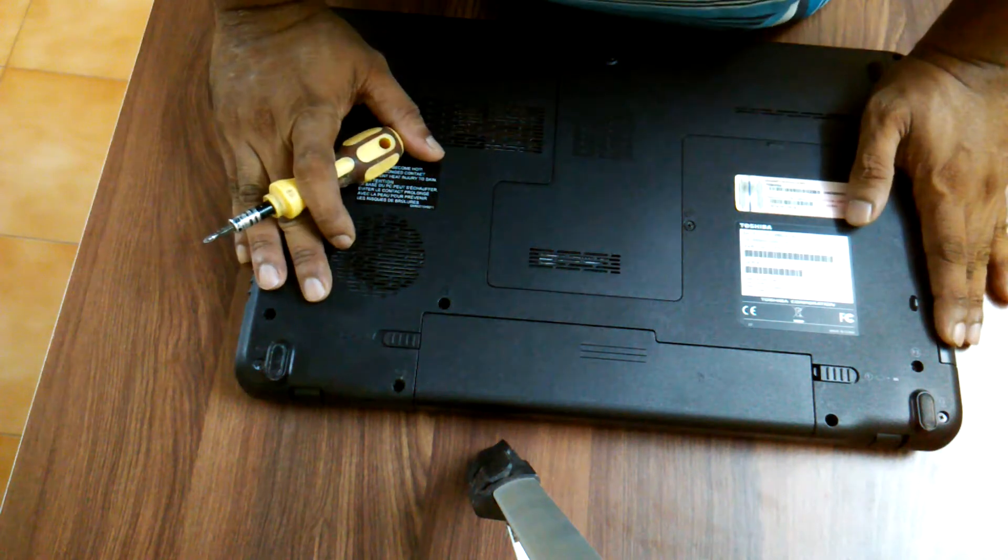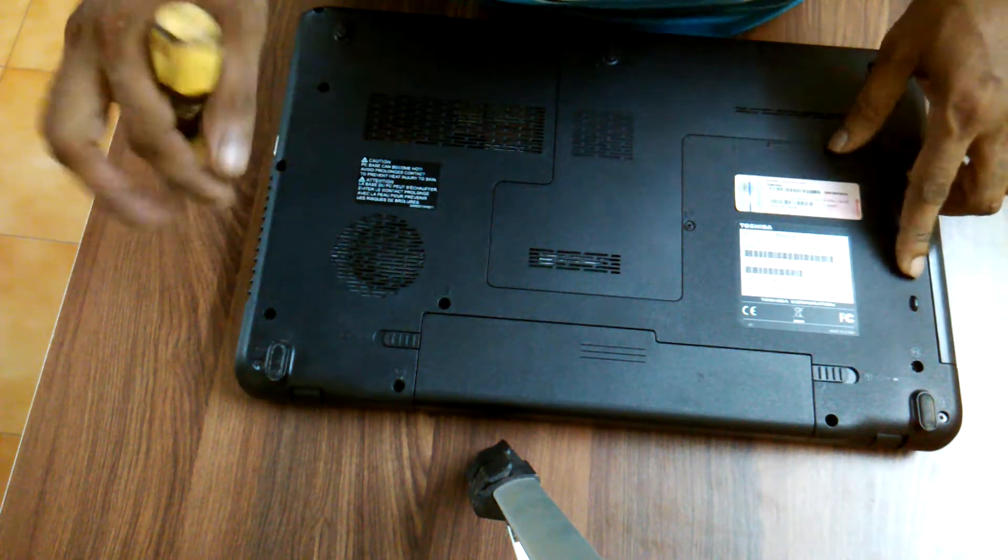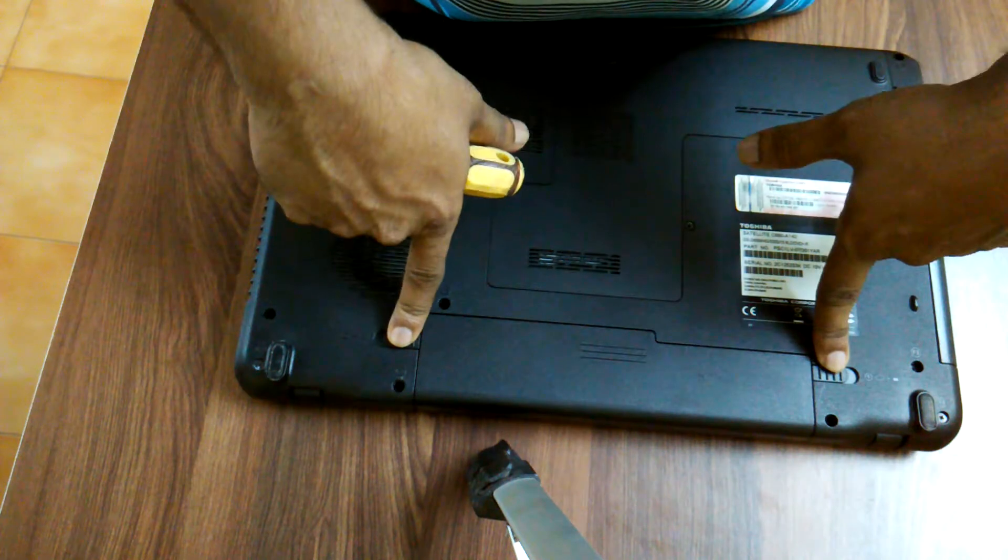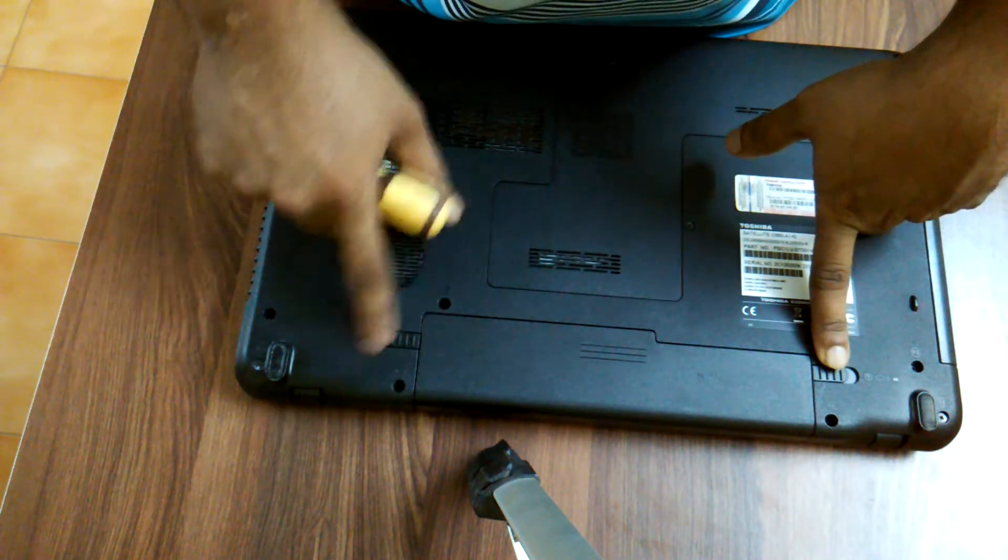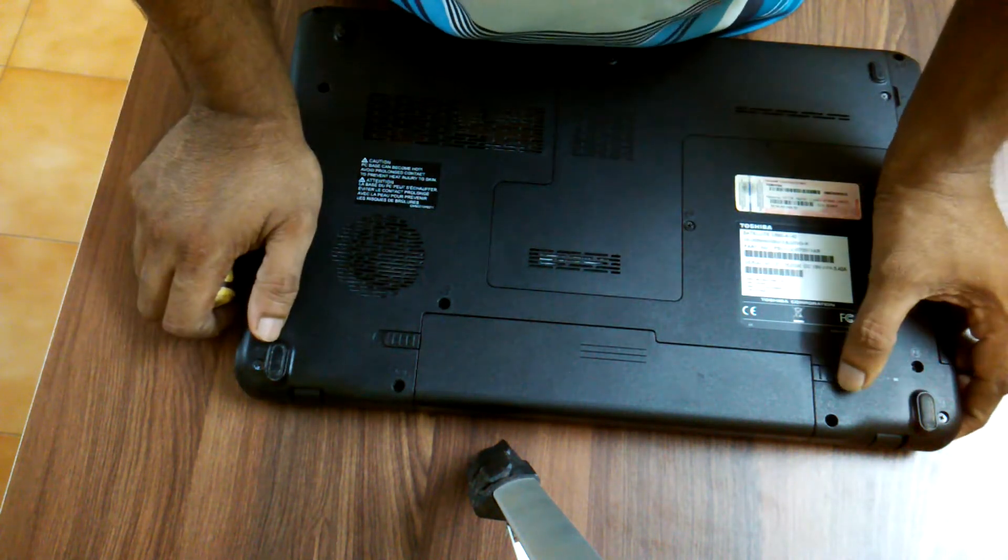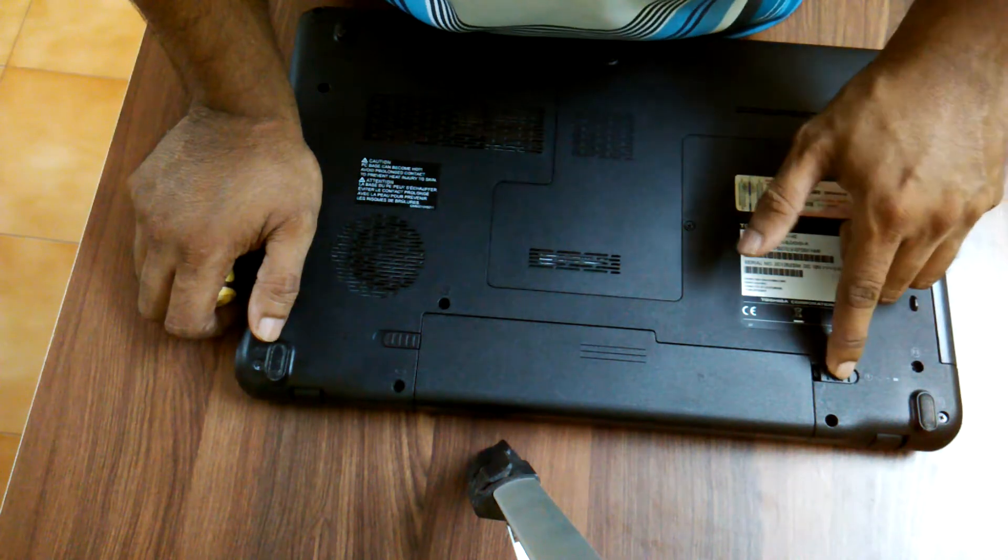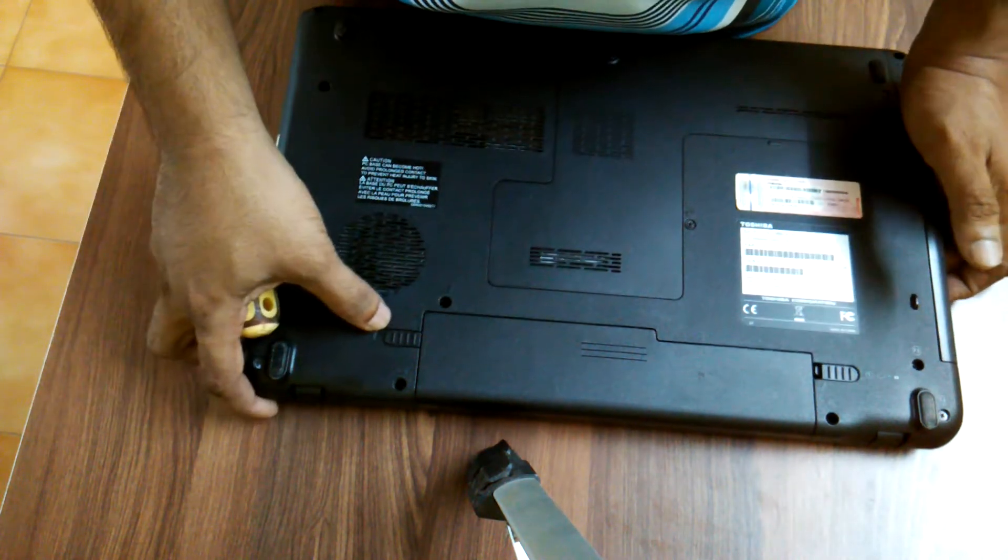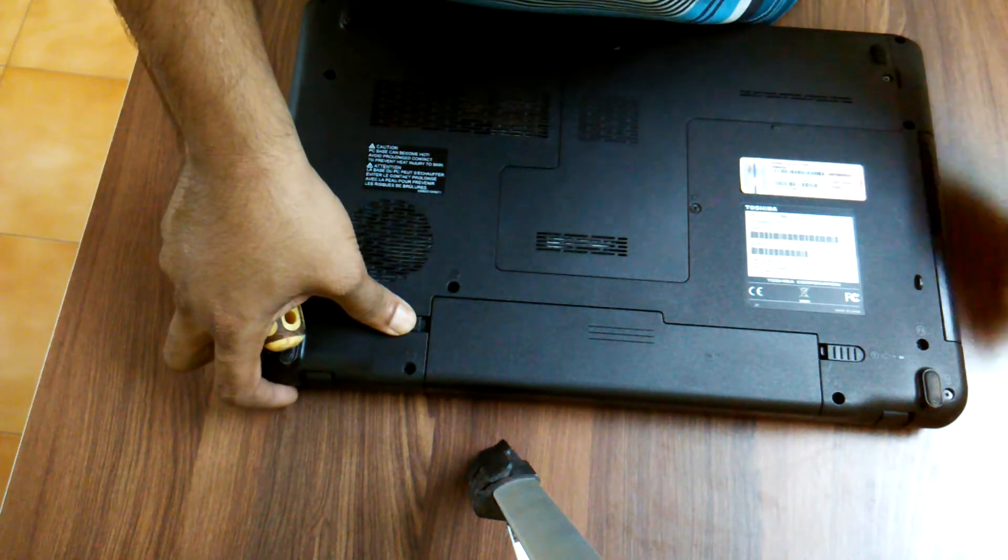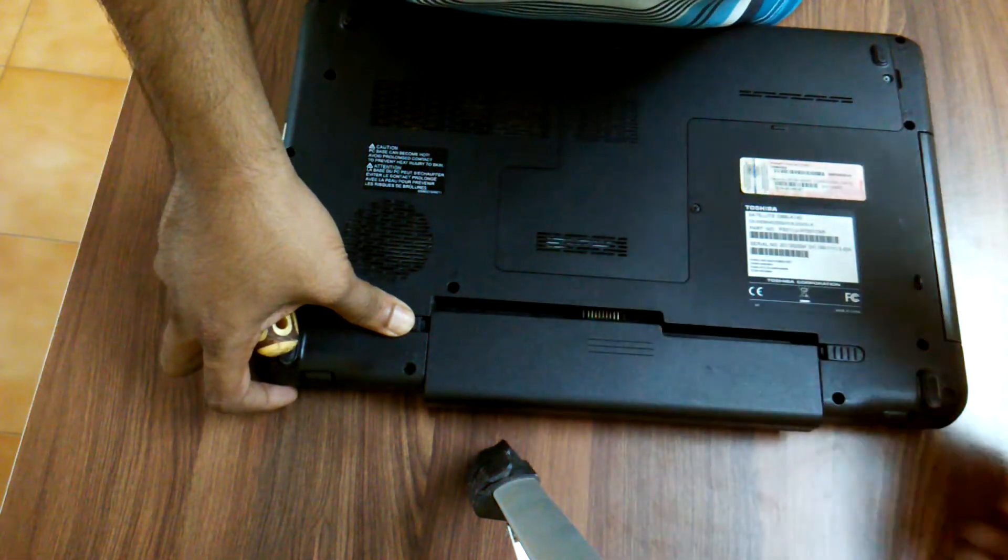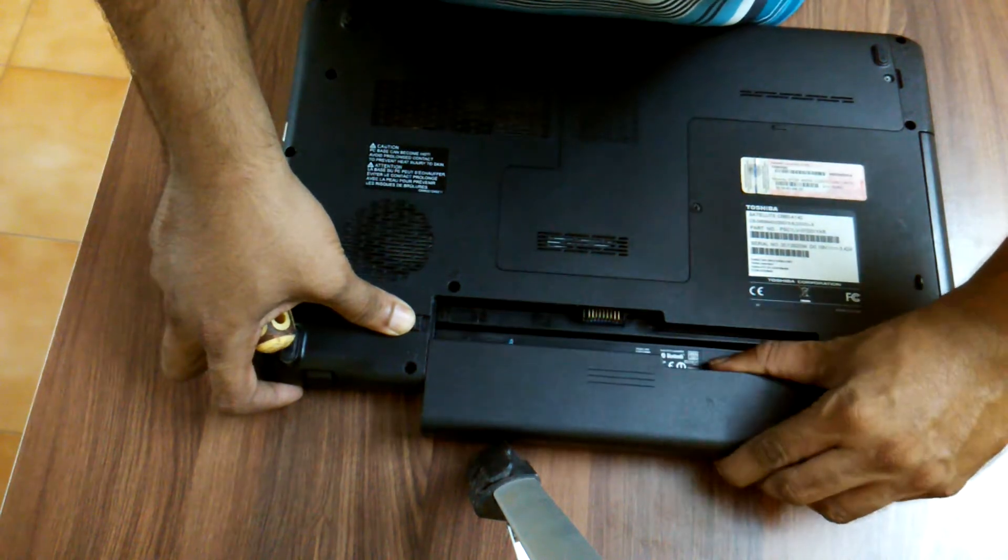Then there are two connectors over here. So first we have to remove this connector out. This is one and this is like a sliding connector, so you have to pull this connector out and pull the battery out like this.